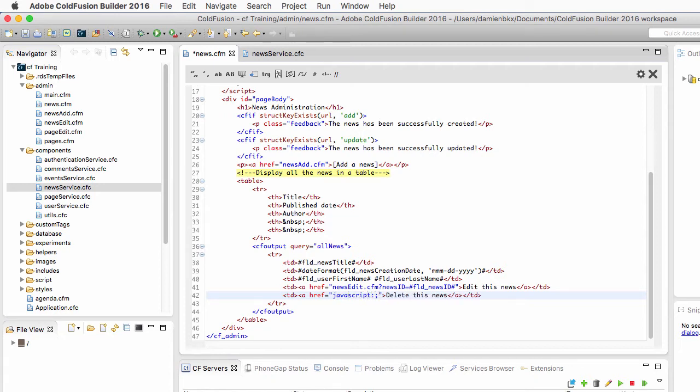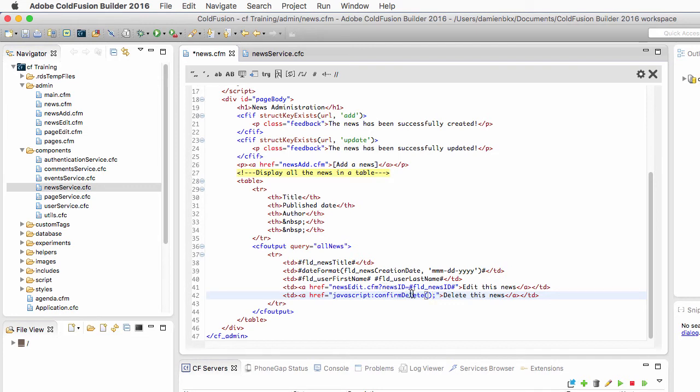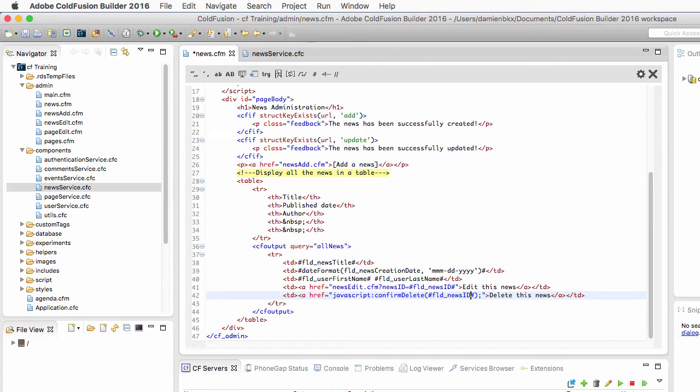We should execute the confirmDelete method that we just wrote in JavaScript and pass the fldNewsID, the ID number of the news, to the confirmDelete JavaScript method. Let's save the news.cfm page and let's test it out.